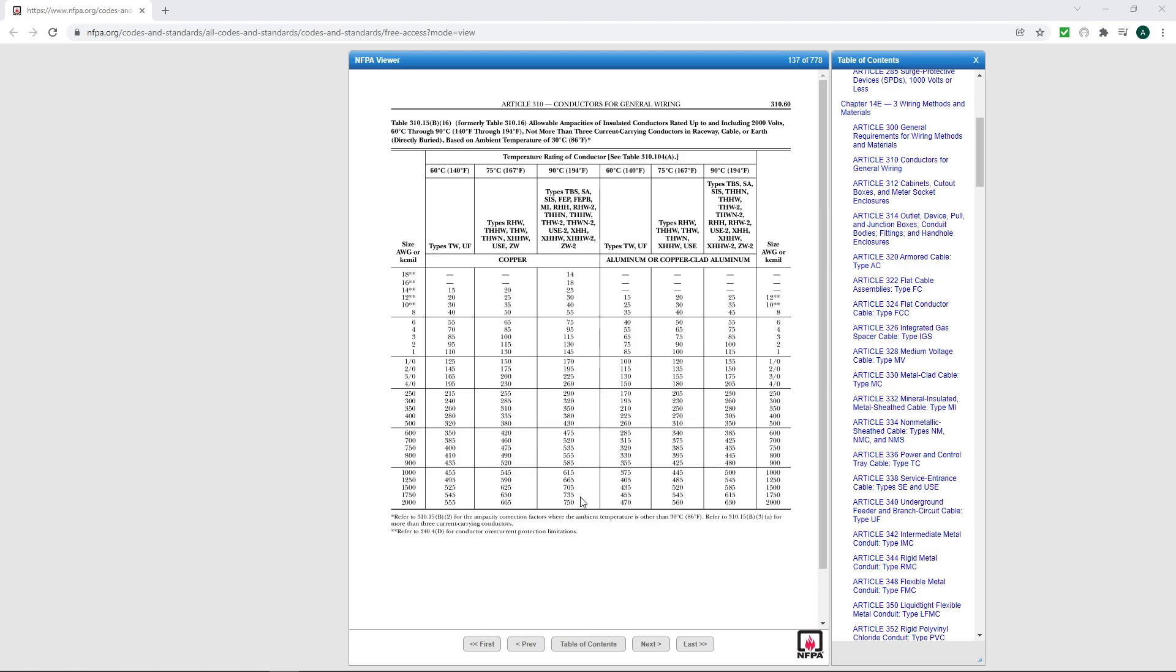So what I want to make everybody aware of are these two asterisk marks. And yes, they do mean something, and it's significant if you don't know.